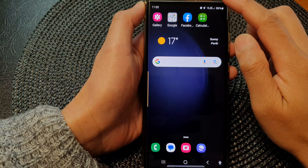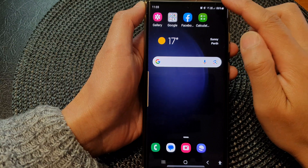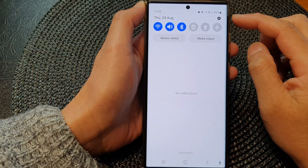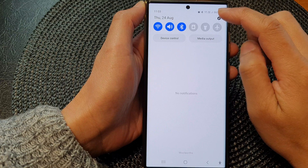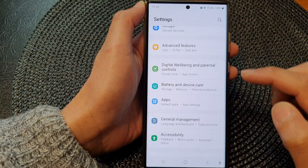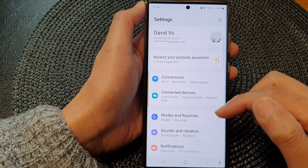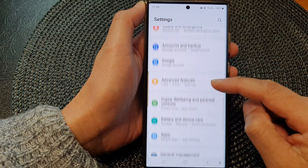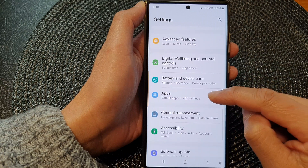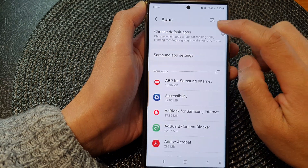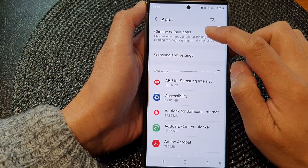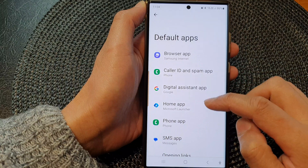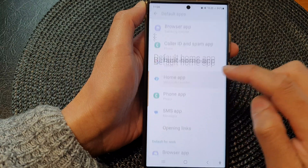From the home screen, swipe down at the top to open up quick settings. In here, tap on the settings icon. Then scroll down and tap on Apps. Next, tap on Choose Default Apps, then in here tap on Home App.